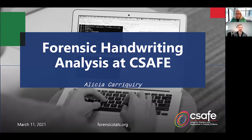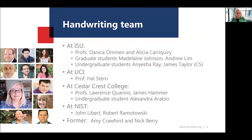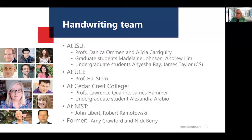Thank you so much everybody for joining us today. We have lots of people online. The idea today is to give an update on what is going on at CSAFE in terms of forensic handwriting analysis methods. Before I go any further, let me introduce the team. We have a pretty large team working on handwriting problems. At ISU, the two faculty members are my colleague Danica Oman and myself. We have two graduate students, Madeline Johnson and Andrew Lim, and two undergraduates, Anisha Ray from Statistics and James Taylor from Computer Science.